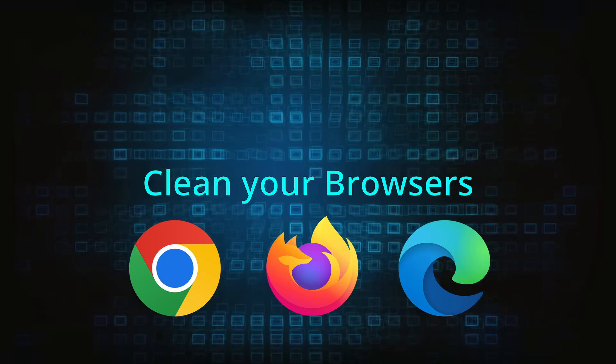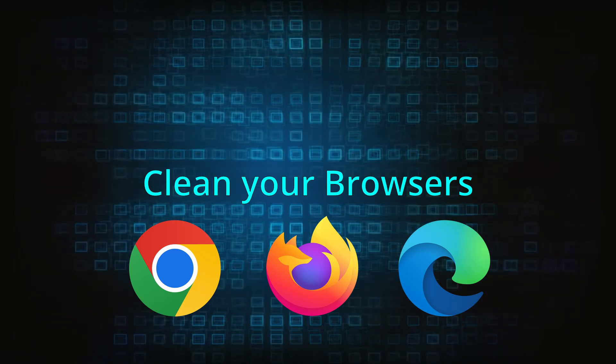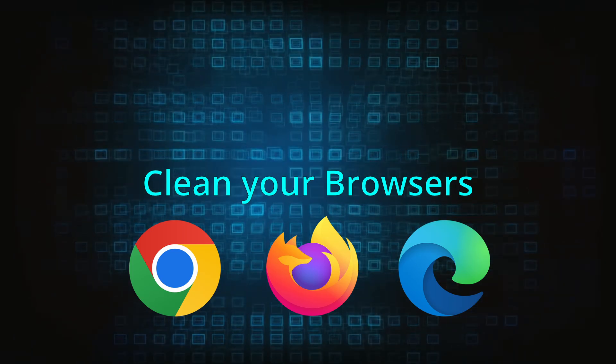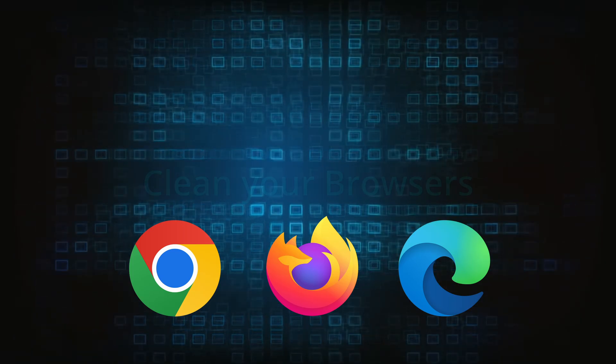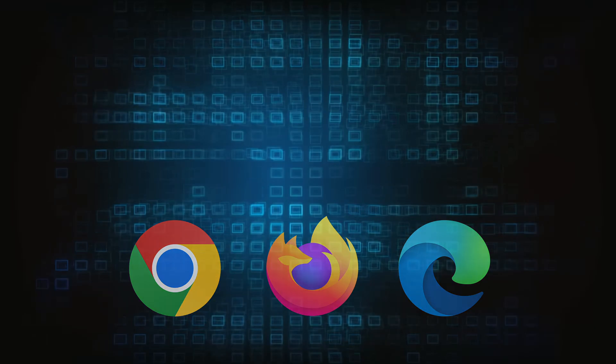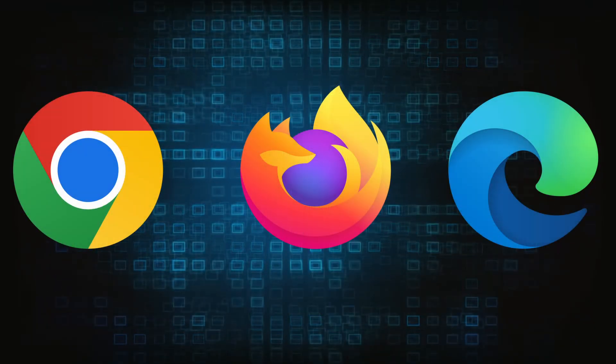Now that you've performed a thorough system cleanup, all that's left to do is take care of your browser. This process is slightly different for each browser, so we'll show you how to clean Chrome, Firefox, and Edge.